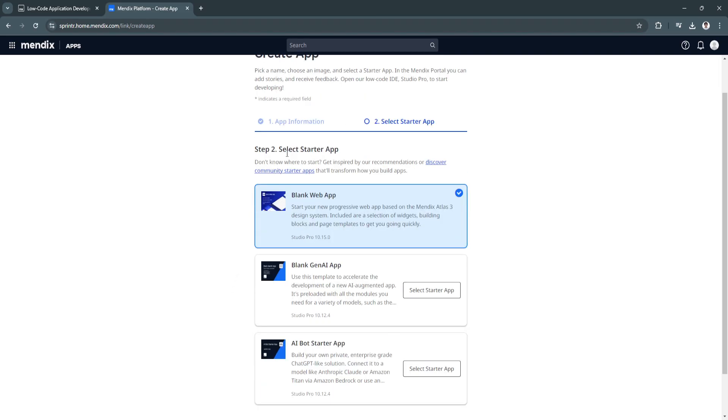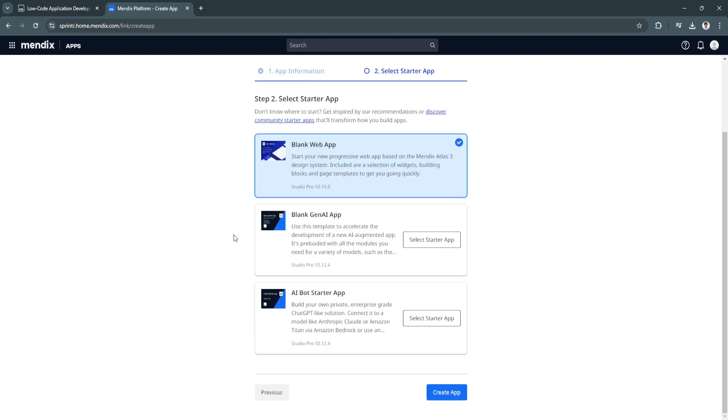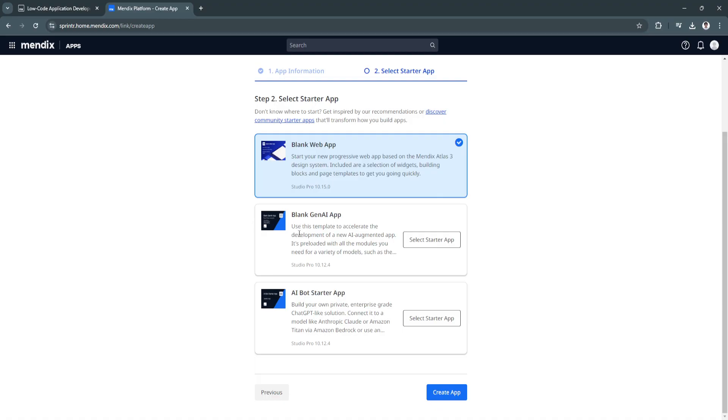Now you need to select a starter app. You can either choose the blank web app to start your new progressive web app based on the Mendix Atlas 3 design system. Included are a selection of widgets, building blocks, and page templates to get you going quickly. You can also select the blank Gen AI app to accelerate the development of a new AI augmented app. It's preloaded with all the modules you need for a variety of models.